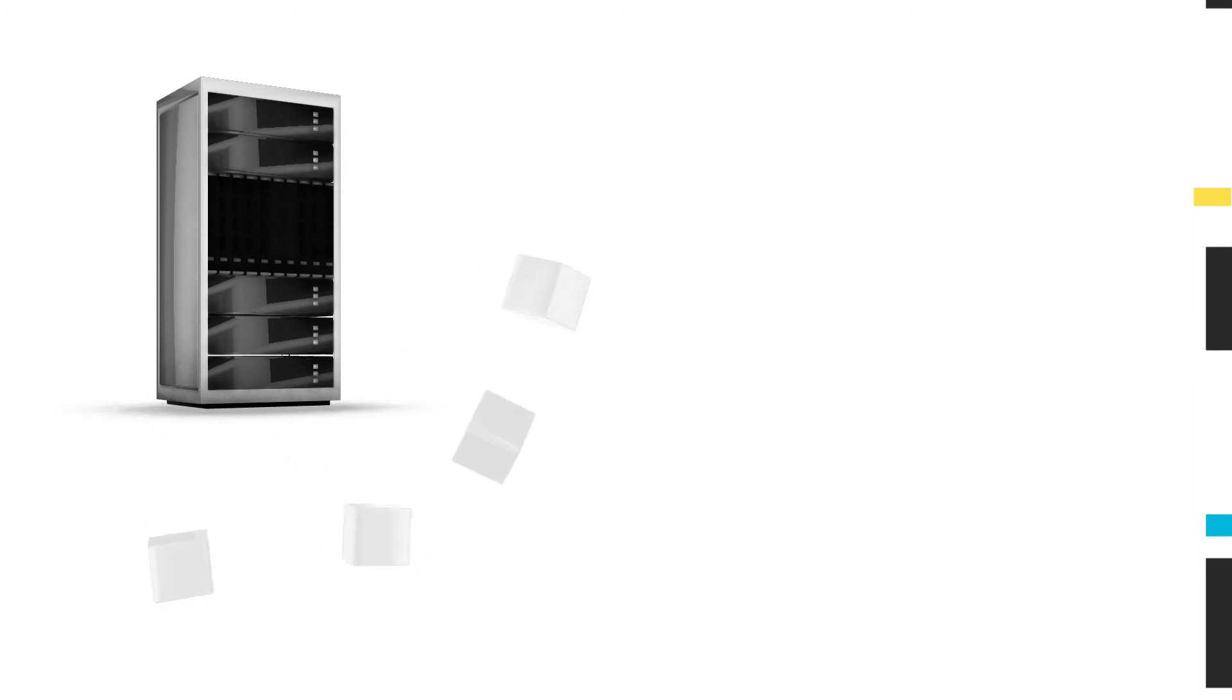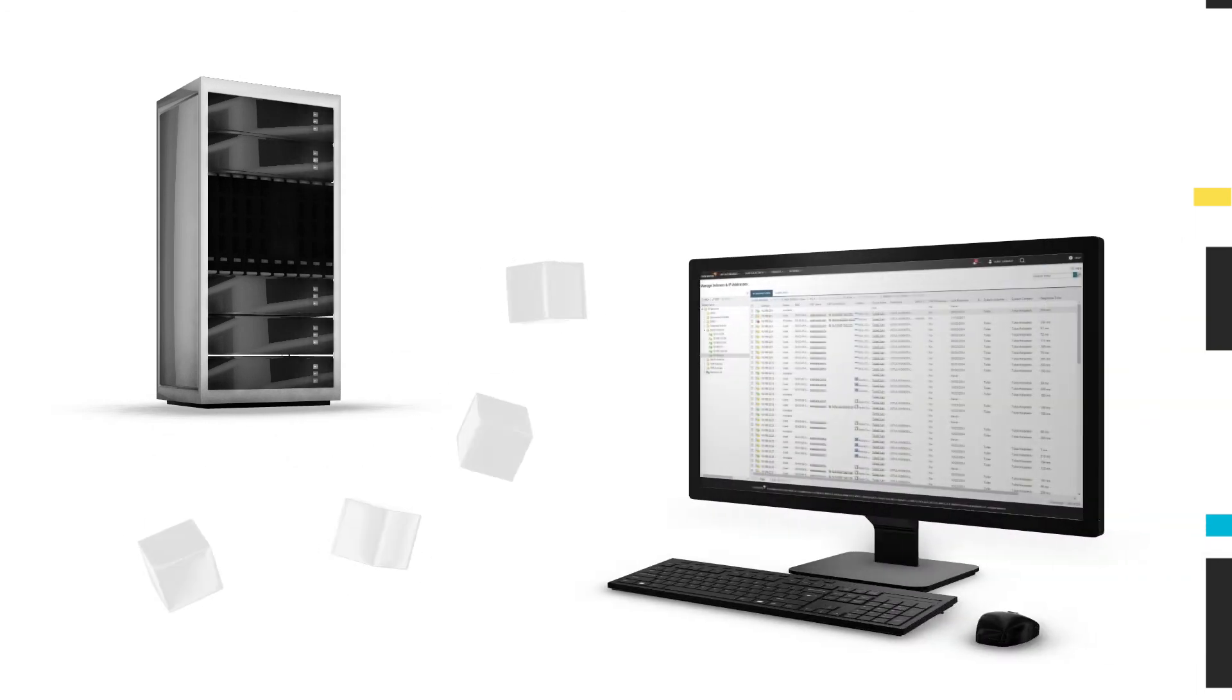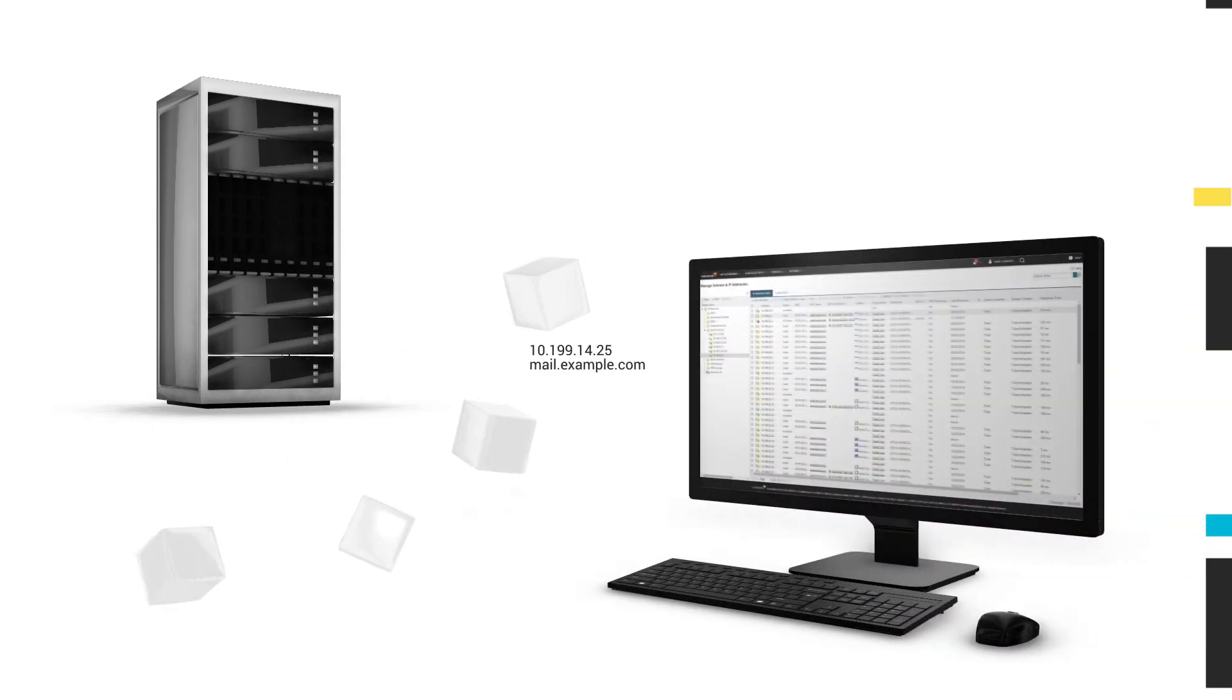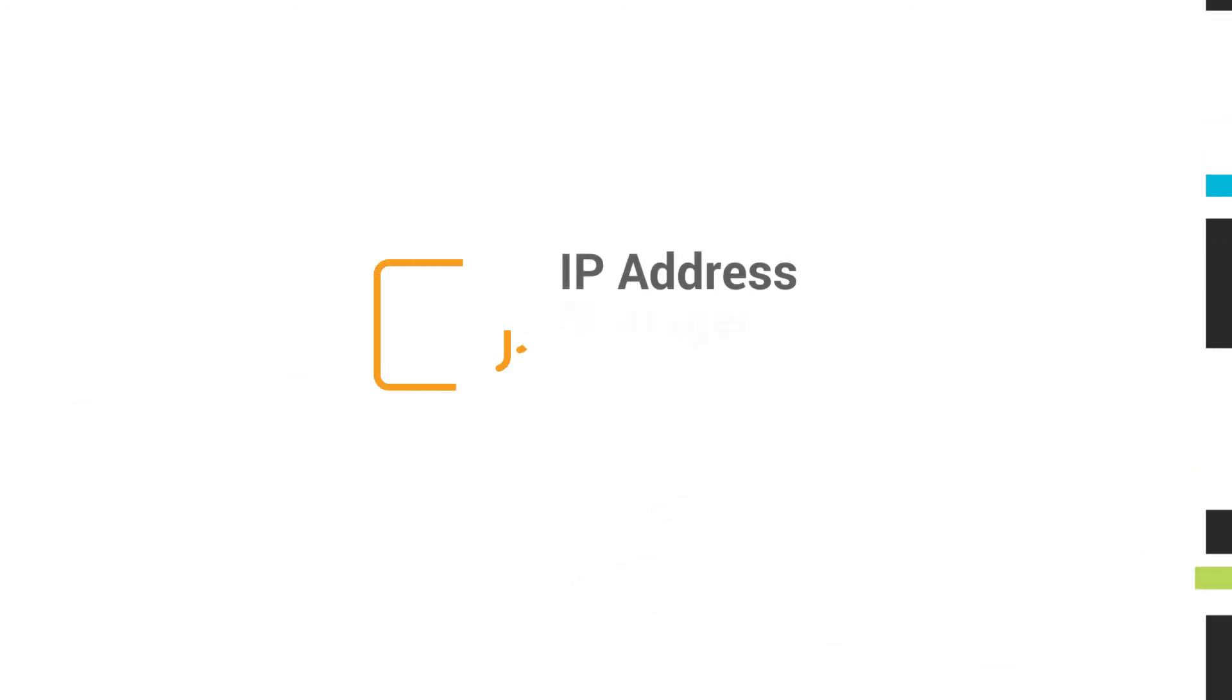Save time, help prevent inaccuracies, and dynamically scale your virtual environment by automating IP address management for VMs on-premises and in the cloud.